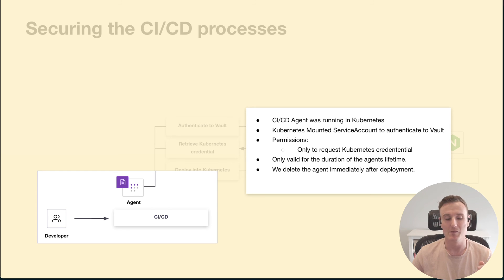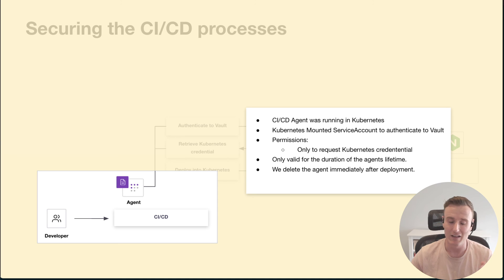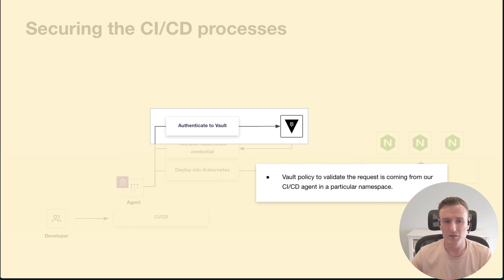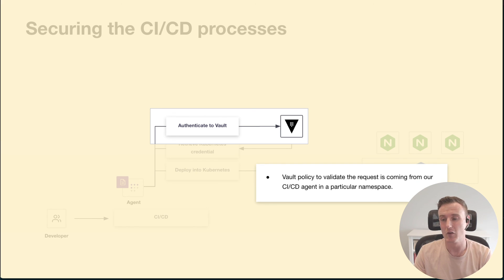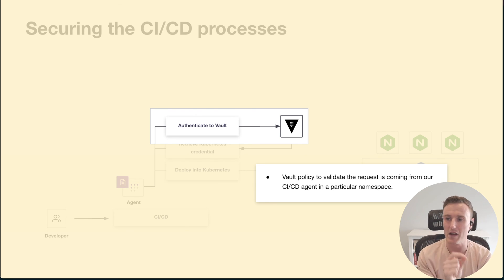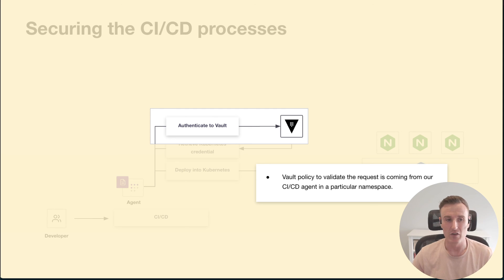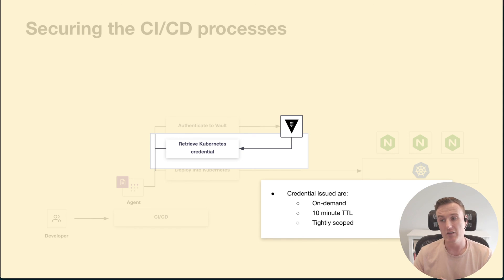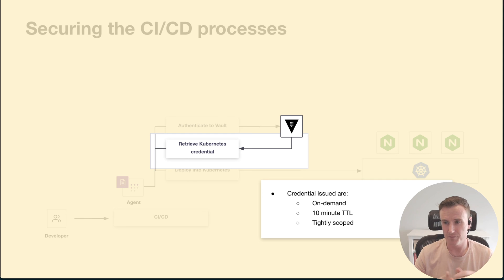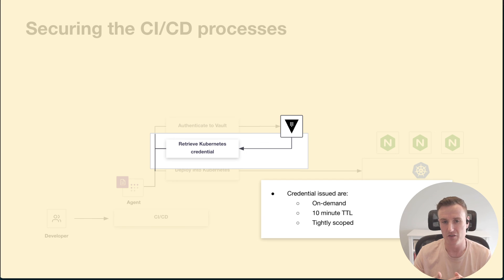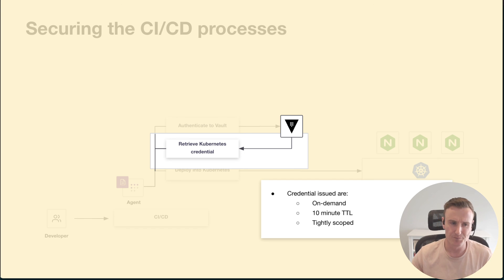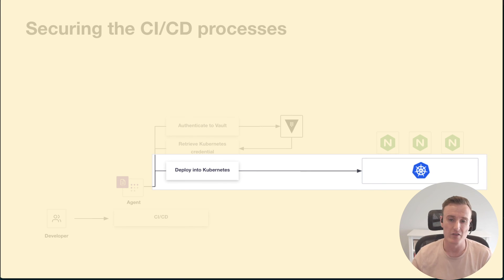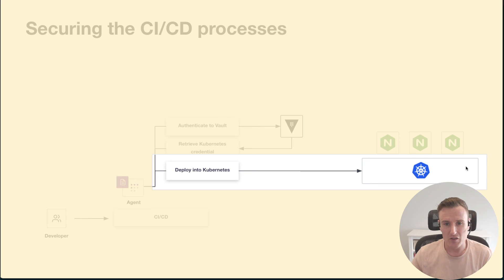Let's take a look at this part where we authenticate to Vault. Vault makes sure that the request for authentication that comes in is only allowed to come in from a particular namespace, which is where we have our CI/CD runner executing our Terraform. When it issues the Kubernetes credential, it issues it on-demand, so it's only when it's needed, it's created, it issues it with a 10-minute TTL, and we tightly scope the permissions that are given to that credential. And then finally, it's that credential that is used to deploy our application into production.